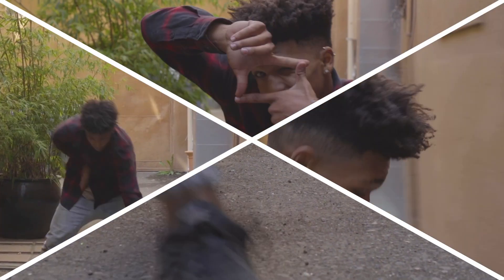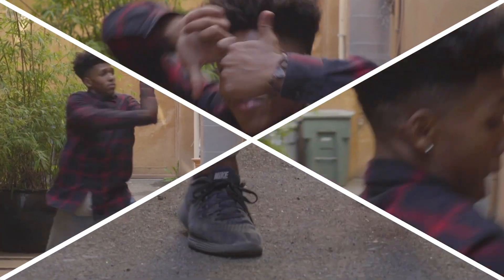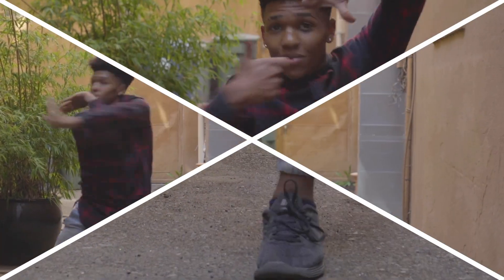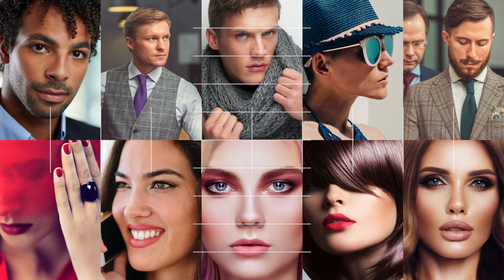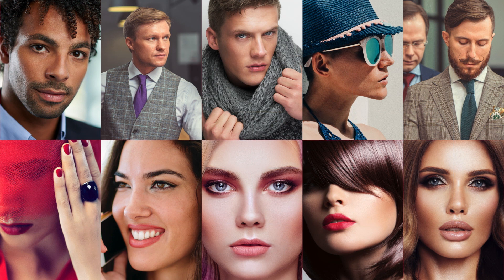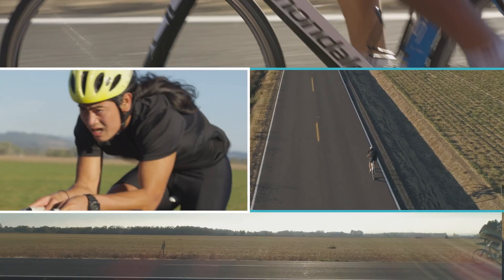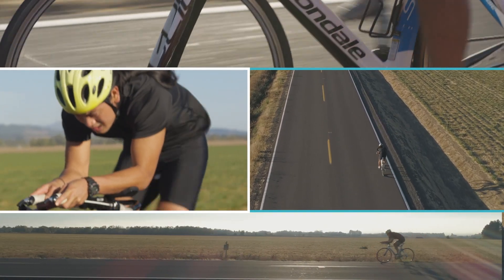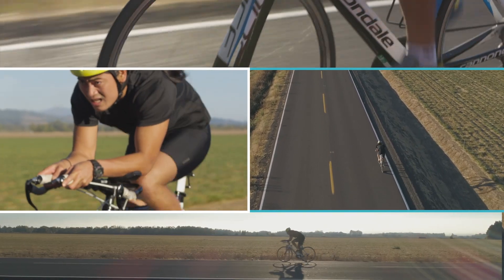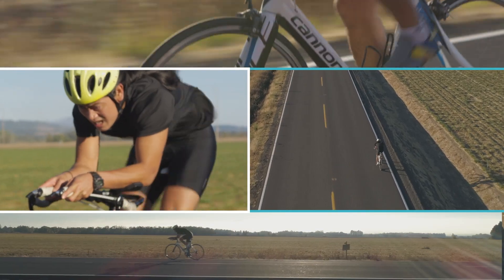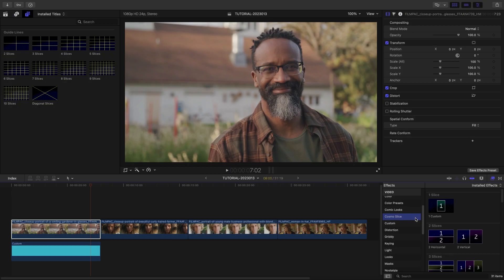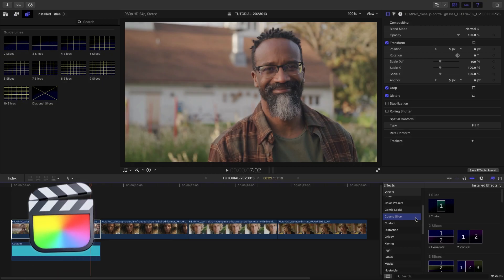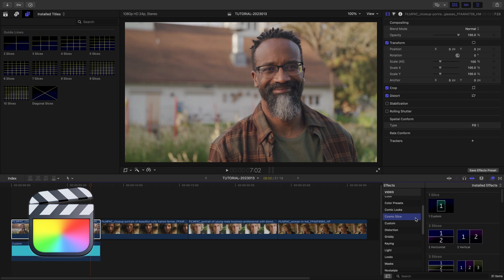Slice up your video clips in creative ways and assemble the slices into complex animations easily with Motion Galaxy Cosmoslice. This product was created exclusively for Final Cut Pro.